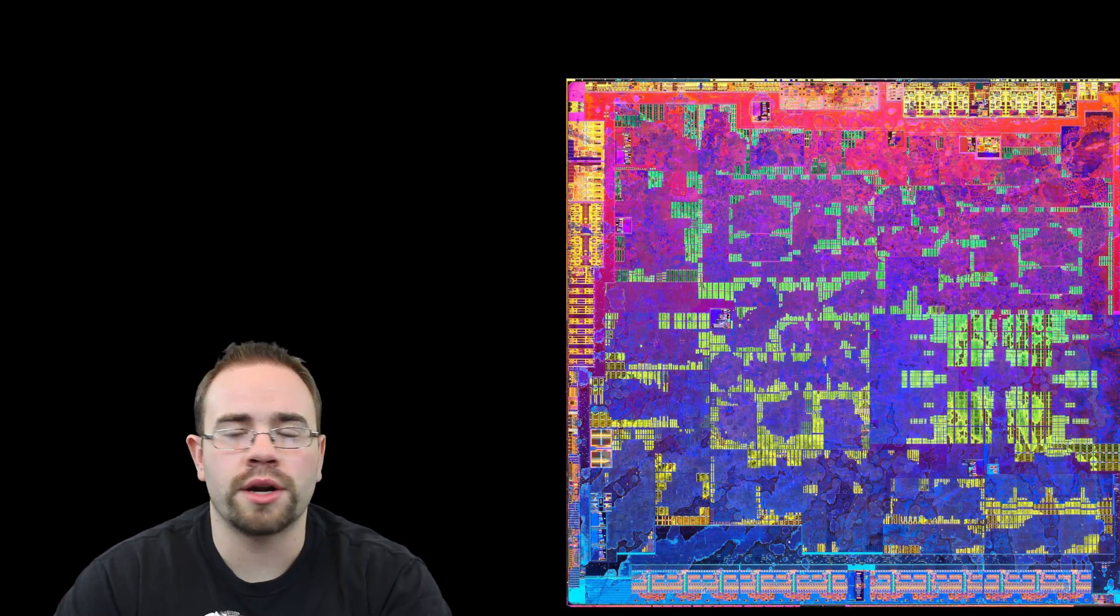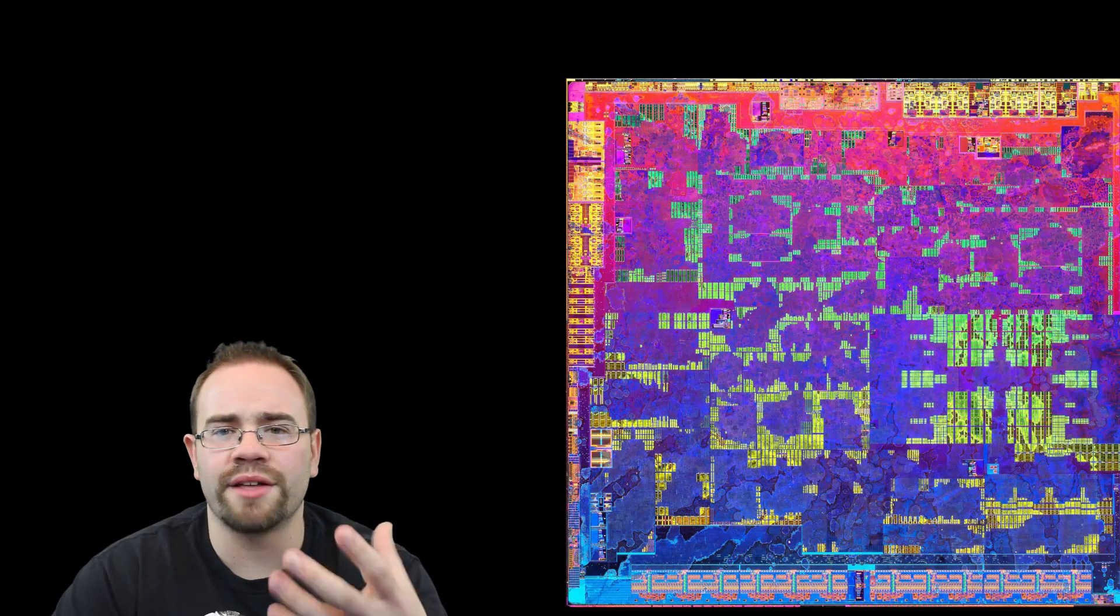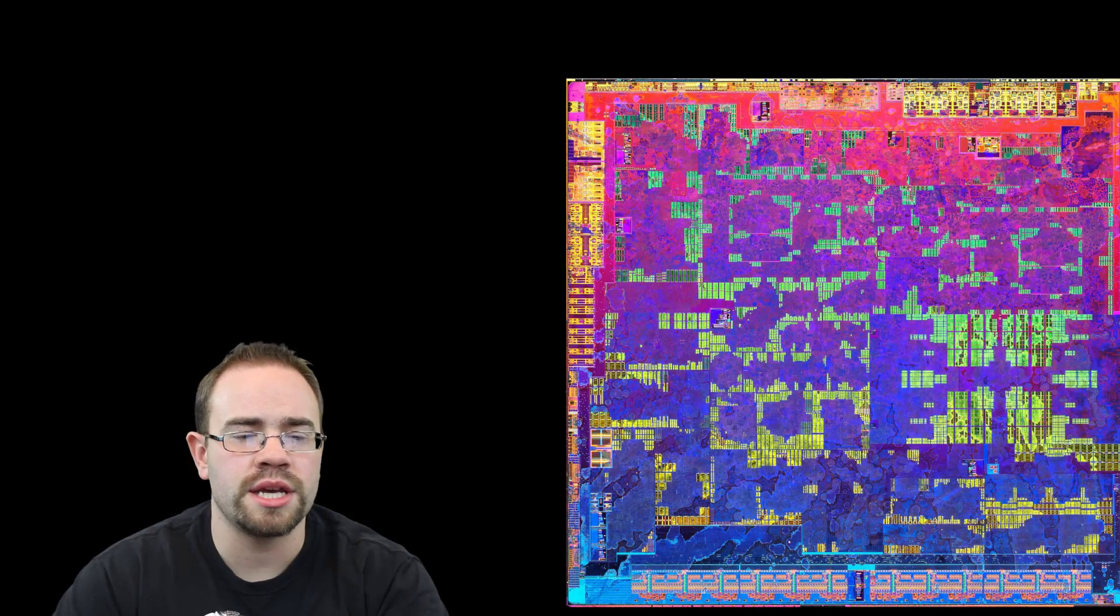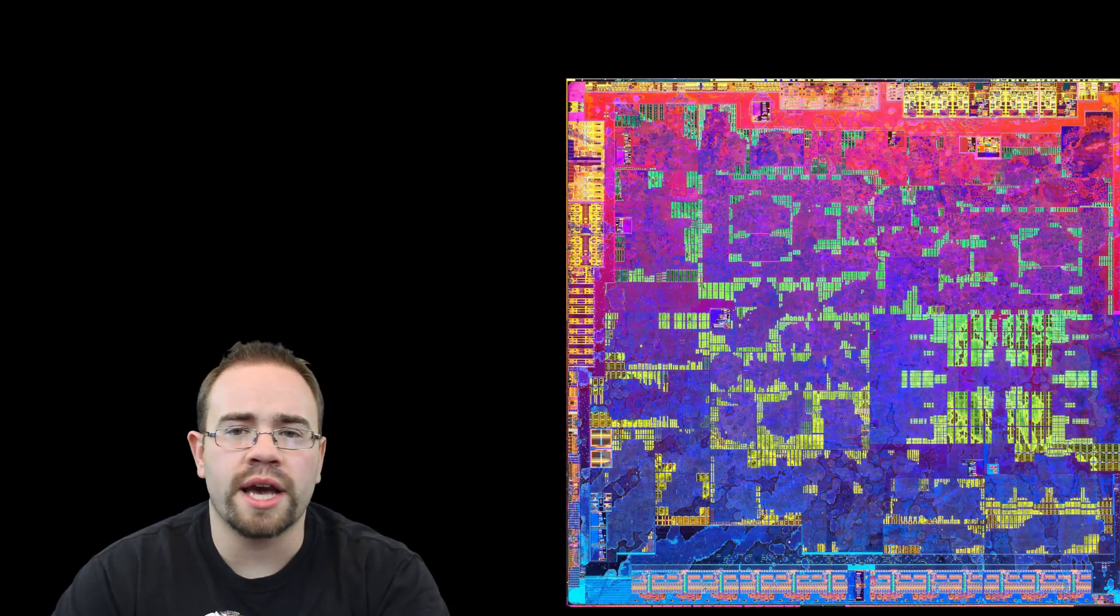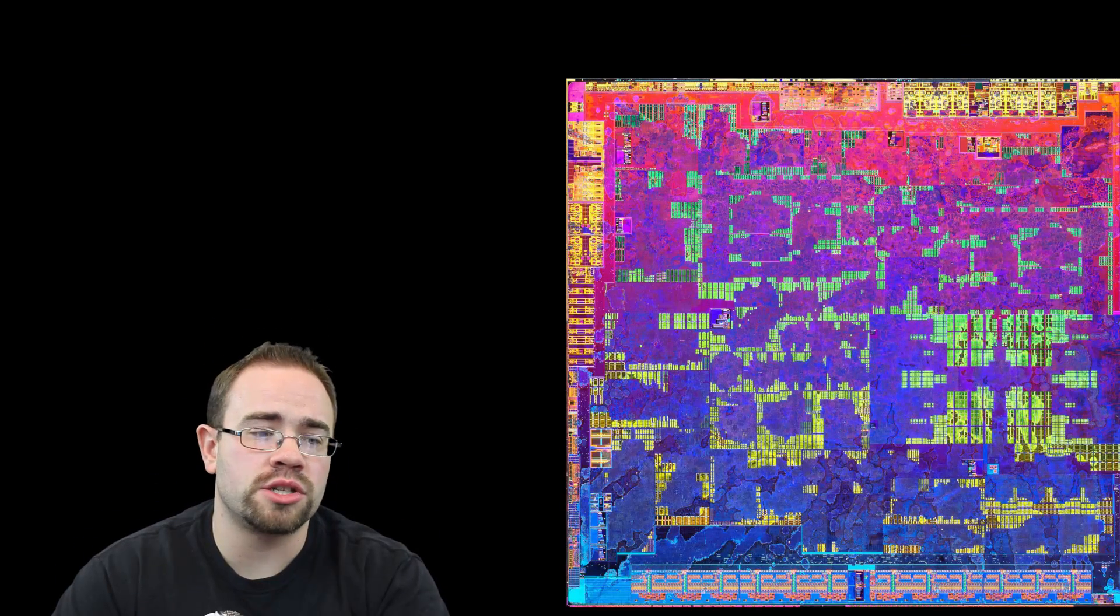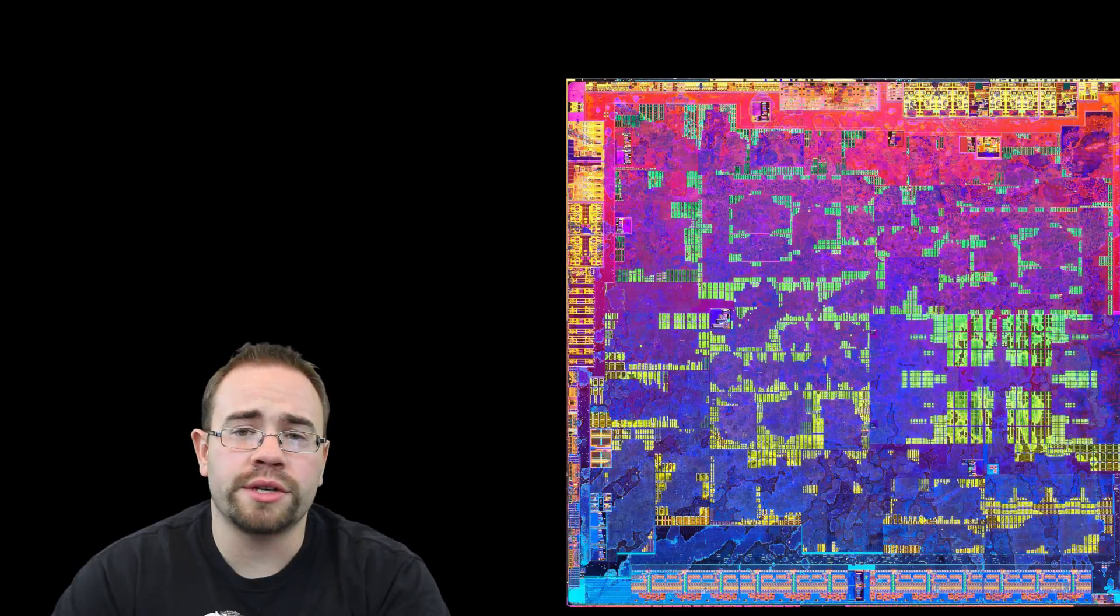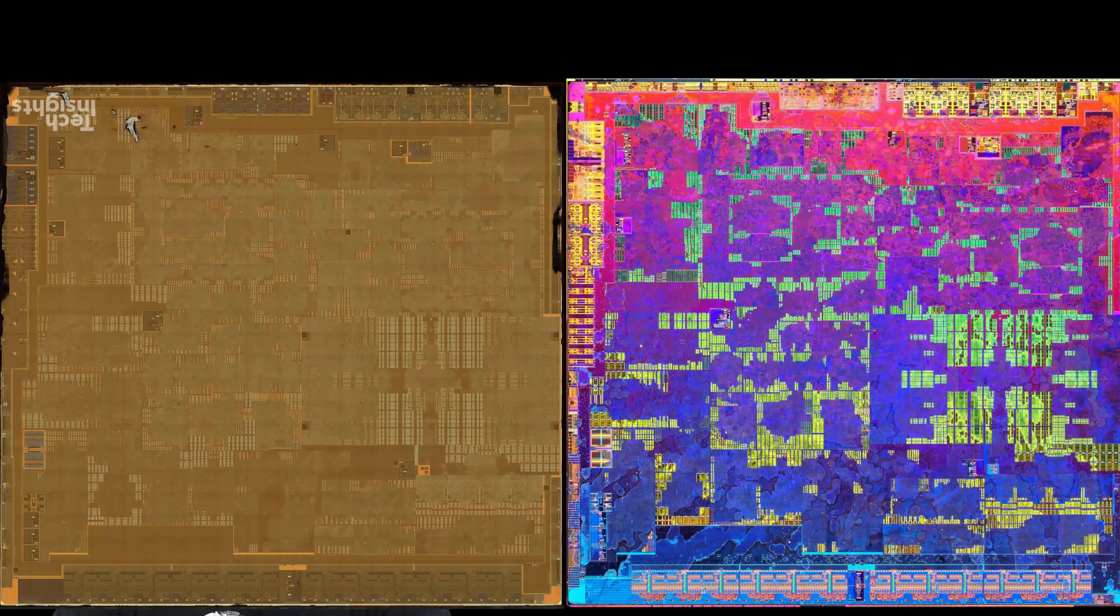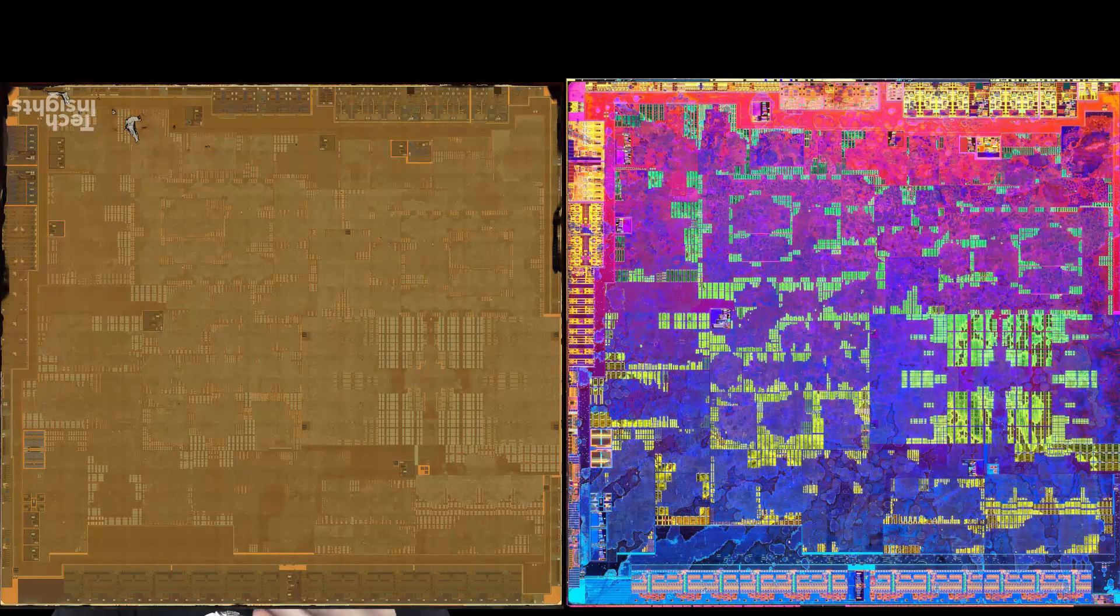So here is a standard X1 with some of the stuff kind of highlighted to make it easier to see. Then here is the Switch's x-ray of its chip, and if you take a look at it it looks exactly the same. There's actually physically no real differences.